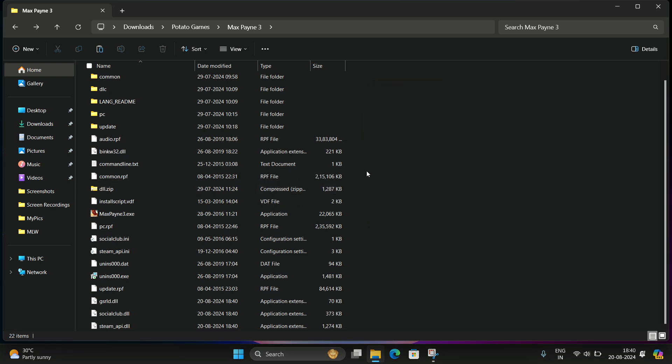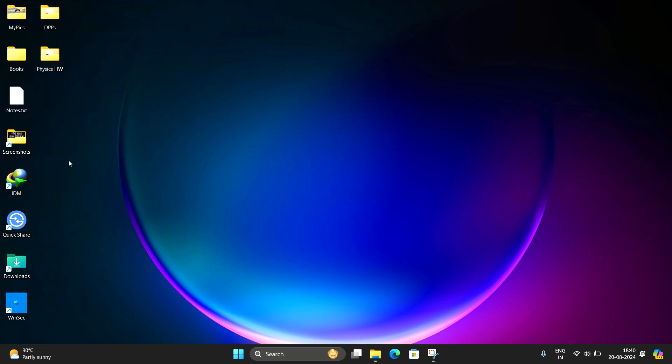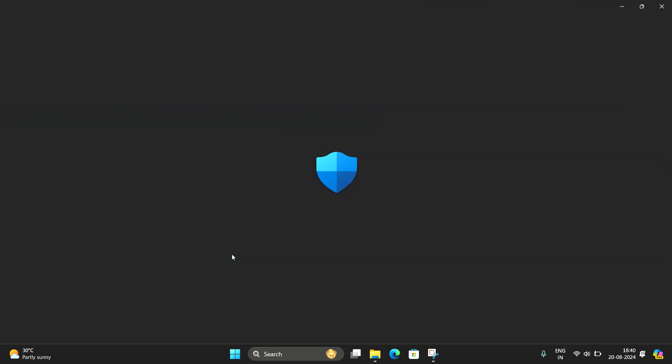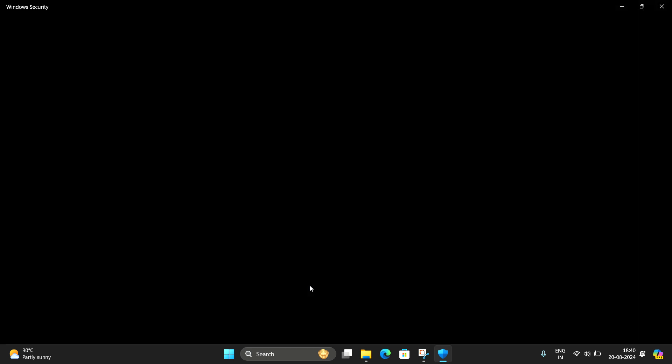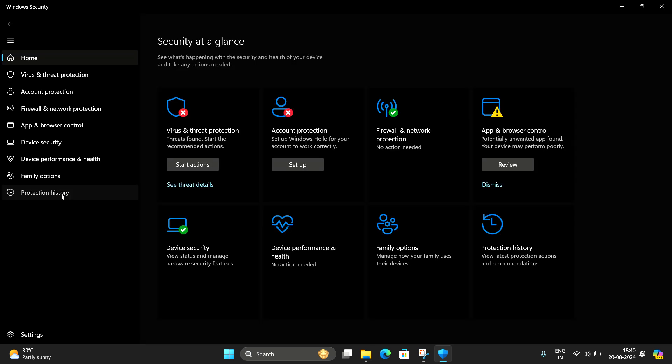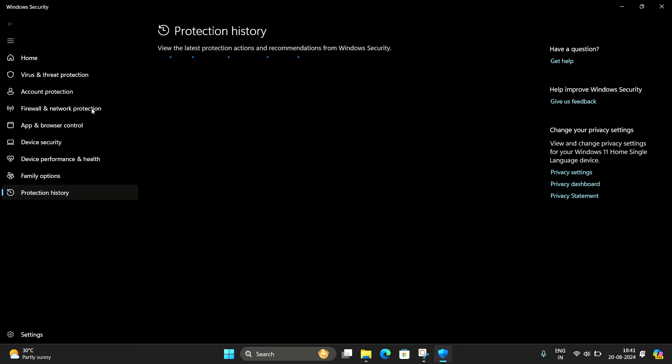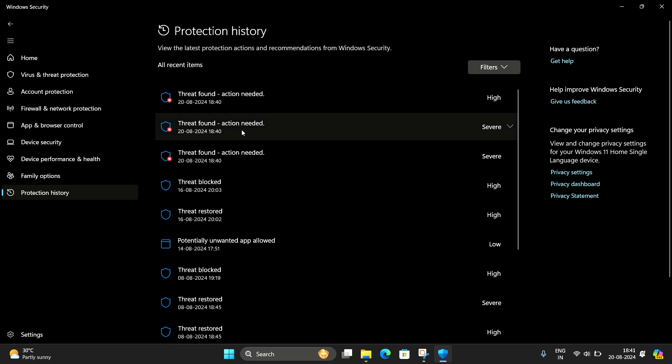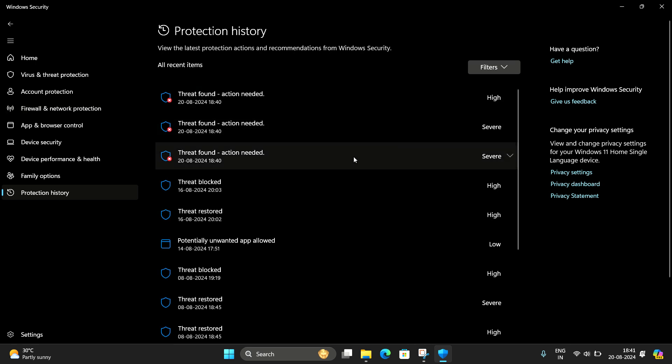And the second thing, remove the file from the vault of Windows Security. You can see the system recognizes it as a threat.